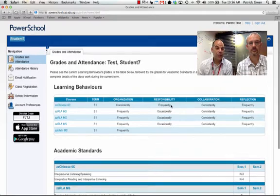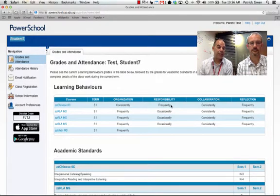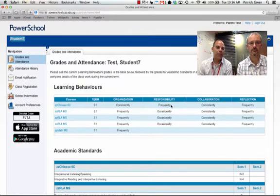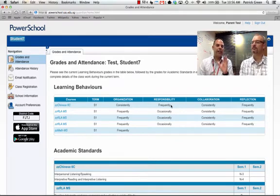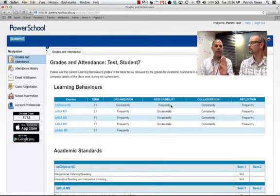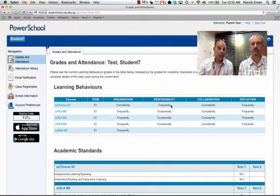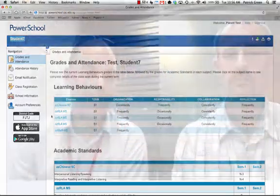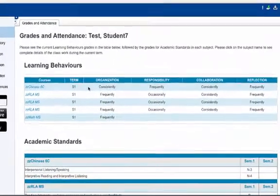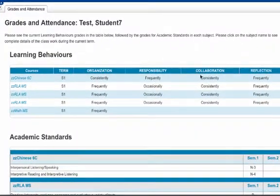The first thing you'll note is that this looks different than some of the screens you've seen in the past. This screen is a summary of your child's performance in all their classes. At the top, the first thing you're going to see is their learning behaviors per class. Vertically listed are all their classes, and then there's a chart showing how your child is doing in the different learning behaviors they're being assessed on.